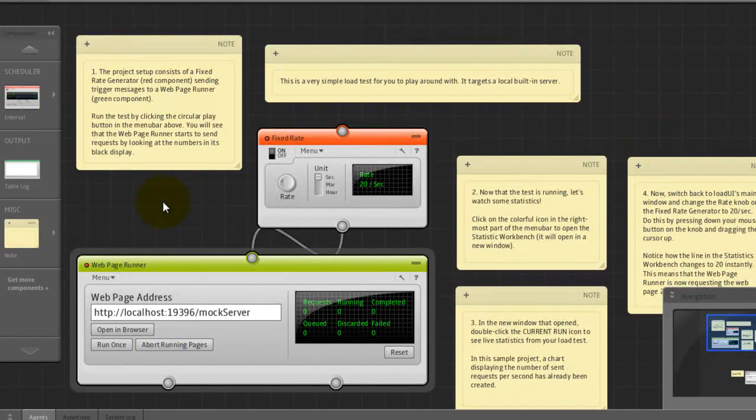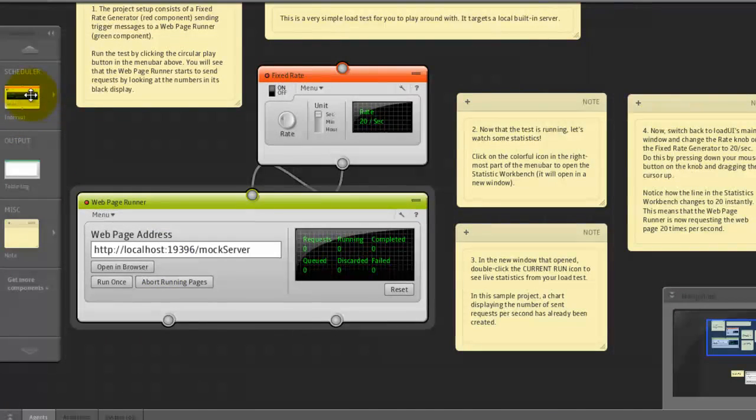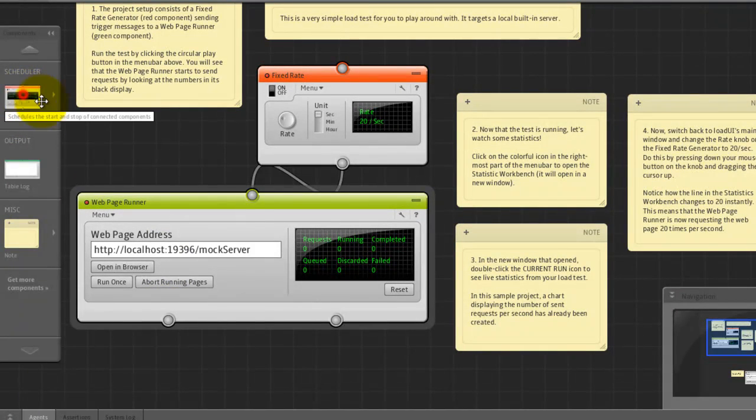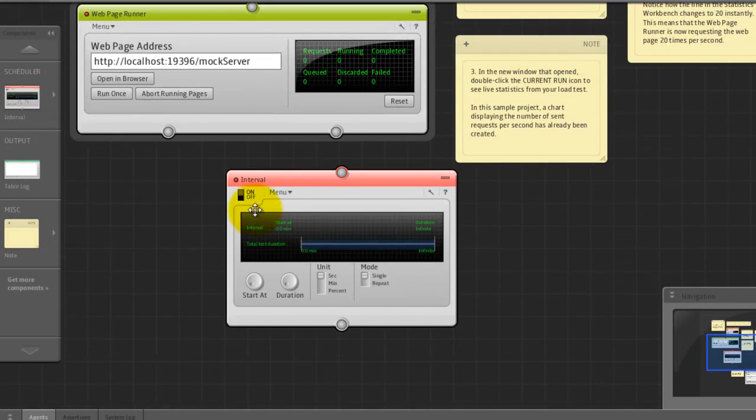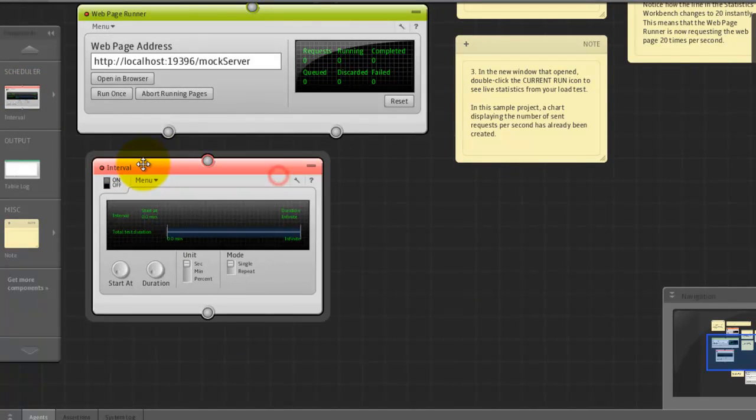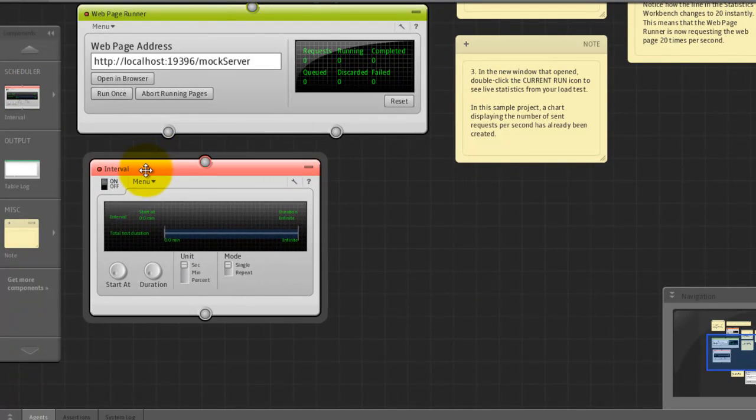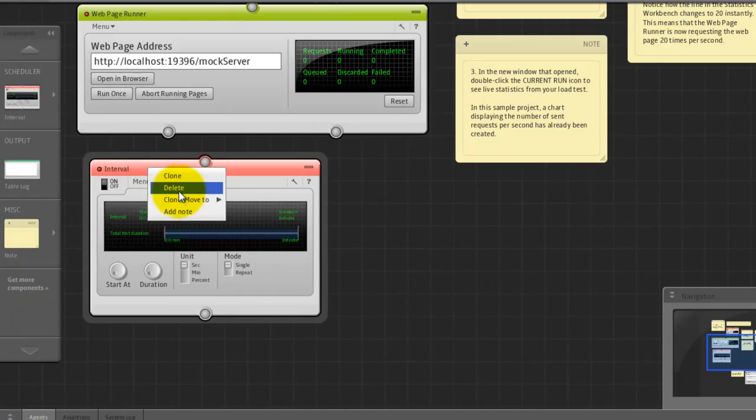To add any components, just drag and drop to the work area. And to delete any component, just right click and delete.